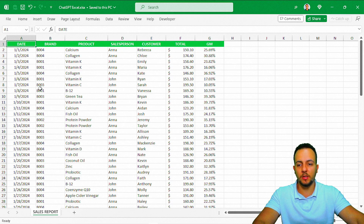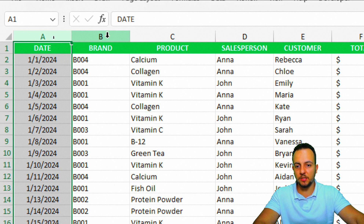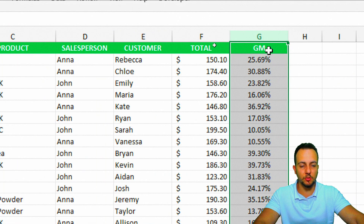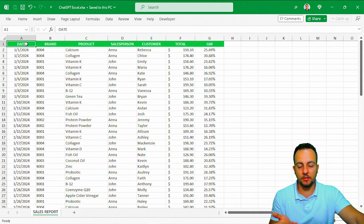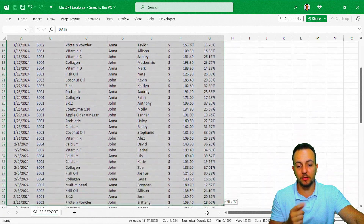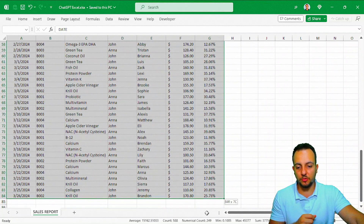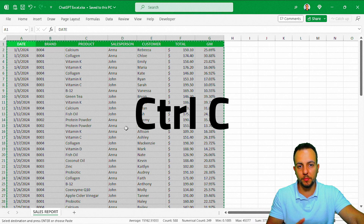In the sales report I have information including date, brand, product, salesperson, customer, total, and GM (gross margin), for example. The first thing we can do now that we have this Excel dataset is select everything and input this data into ChatGPT. I'll select everything here and press Ctrl-C to copy.